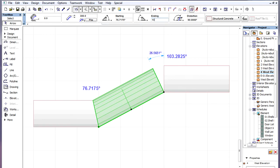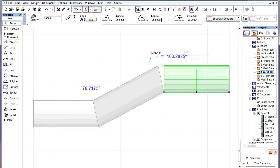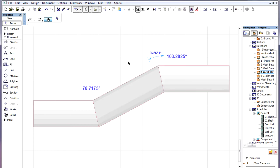On the right, the ending angle of the middle piece needs to be set to 103.2825 degrees. In the case of the right piece, its starting angle needs to be set to this value.